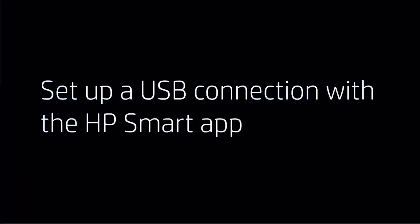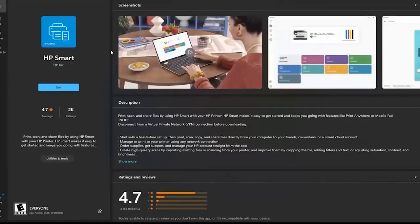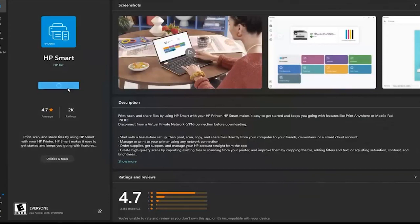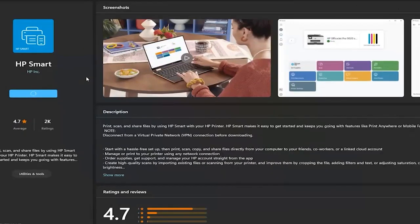Set up a USB connection with the HP Smart App. Follow the on-screen instructions to install the HP Smart App on your computer.